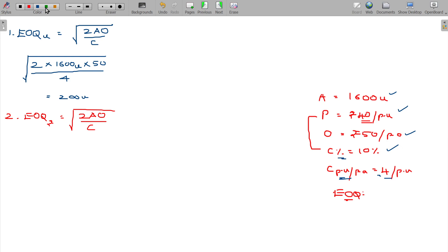There is one key difference in the formula for EOQ in rupees. Here, A represents the annual requirement in terms of rupees, and C represents carrying cost as a percentage. So when you apply the formula root of 2AO by C, you will directly get the EOQ in rupees.